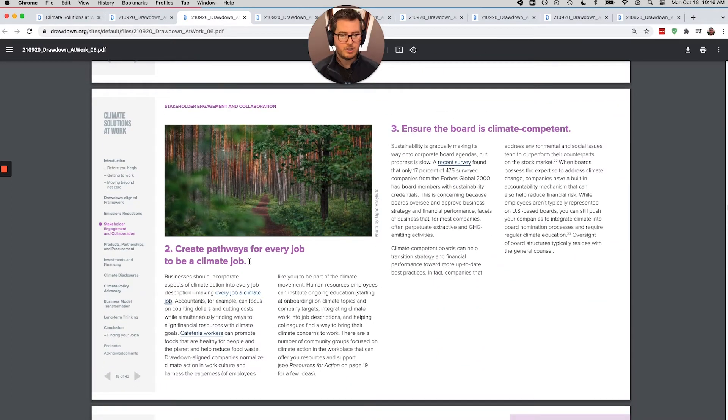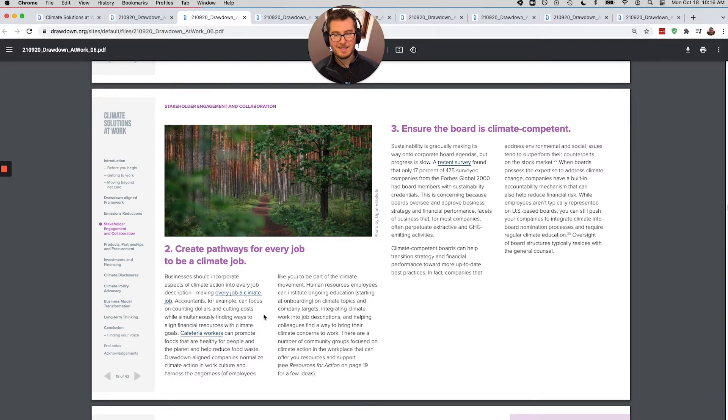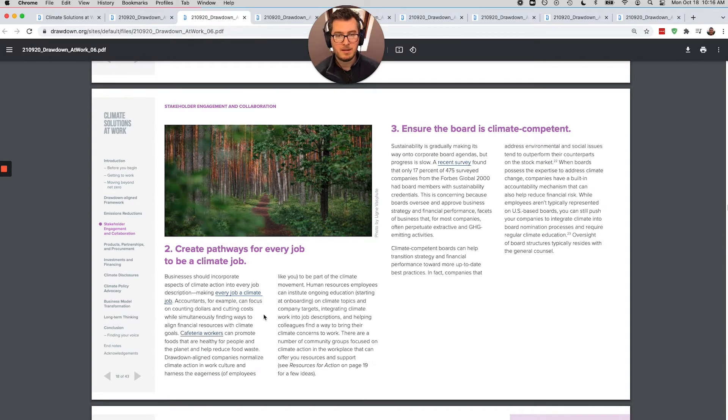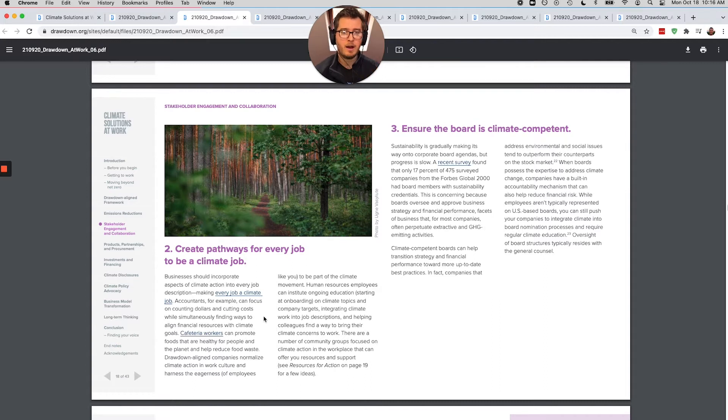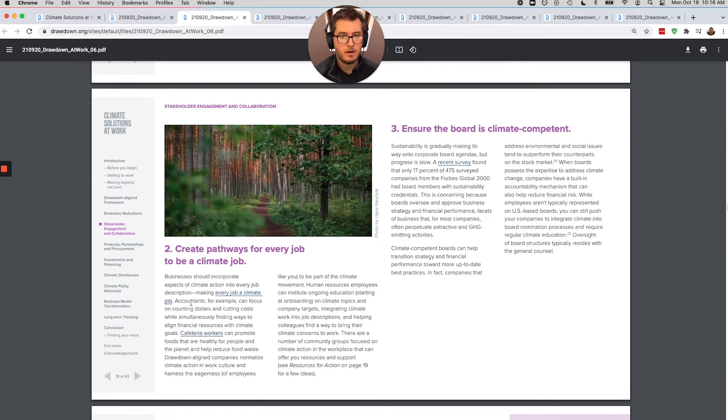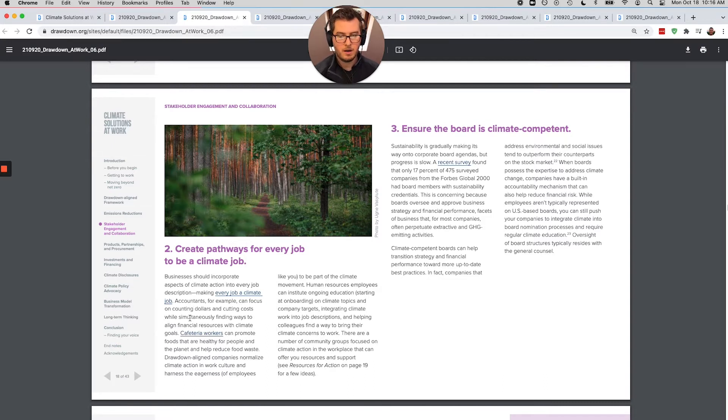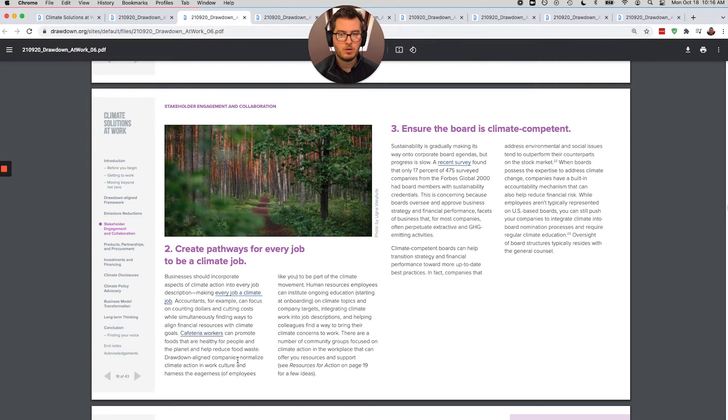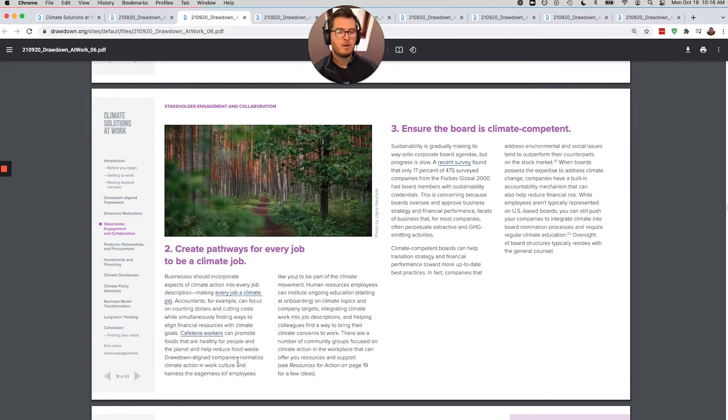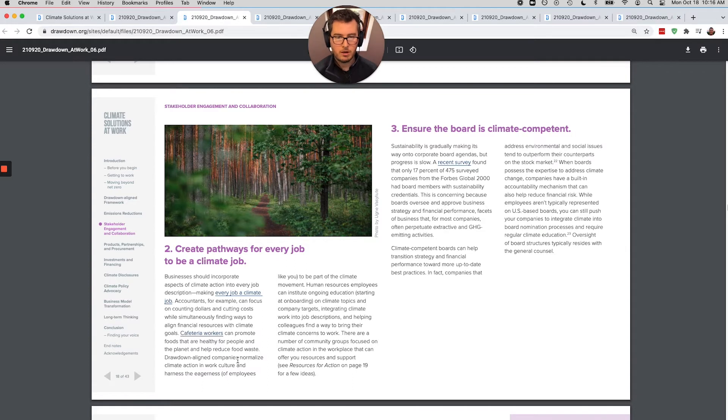Create pathways for every job to be a climate job. So this is again, pushing back on the climate being just the role of the sustainability team. No, in order for us to solve climate change, every company, especially major companies have to align entirely around this change. So they use the example here of accountants. So you could focus also on the ways to align financial resources with the company's climate change goals or cafeteria workers, the people who are purchasing the food and cooking it. How are they aligning what they're doing with things like regenerative agriculture?